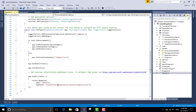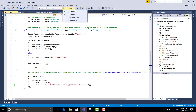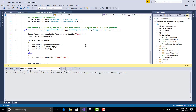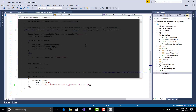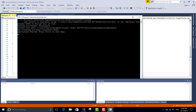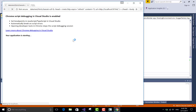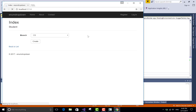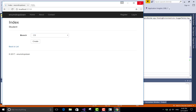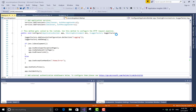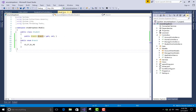Set the startup file to StudentController and the Index action method. Run without debugging. As it loads — this is a very simple example to bind your drop-down list. CSIT, EL, ME — the items are getting from the enumerator type.